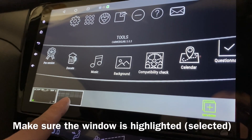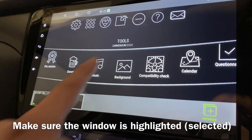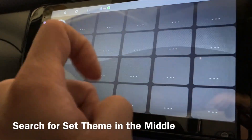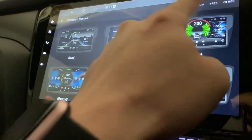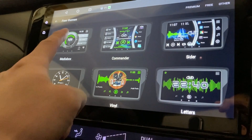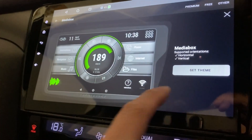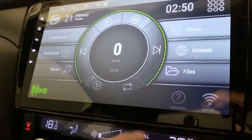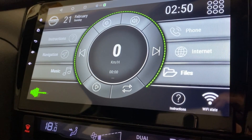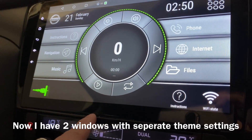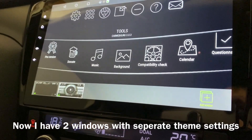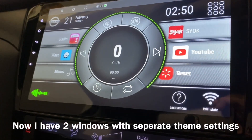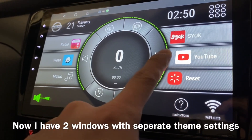Make sure you're highlighted on this window, then you can set the theme. Go to free, set the Media Box as the theme, and press okay. And there you go — this is my first theme.